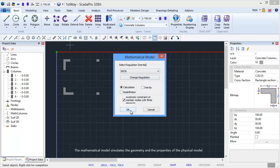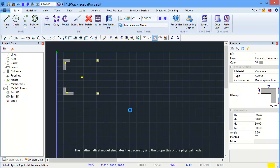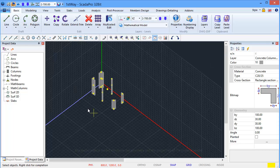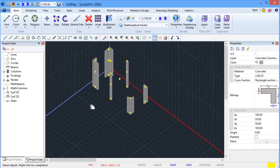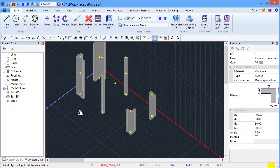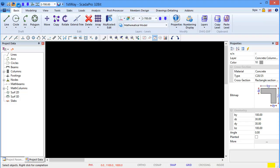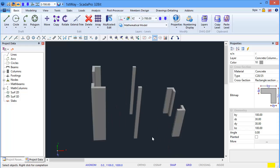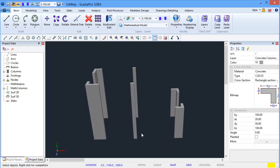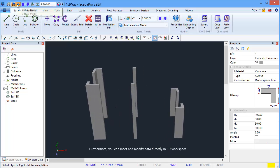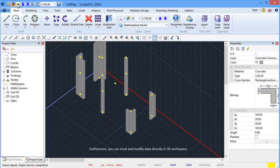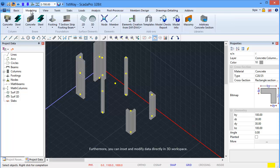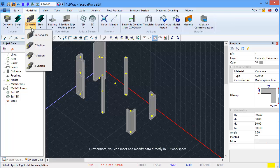The mathematical model simulates the geometry and the properties of the physical model. Furthermore, you can insert and modify data directly in the 3D workspace.